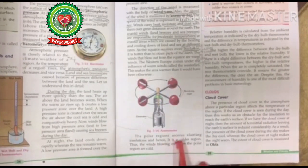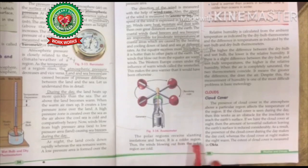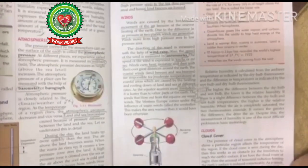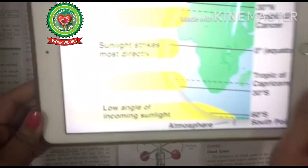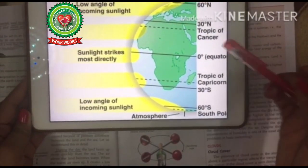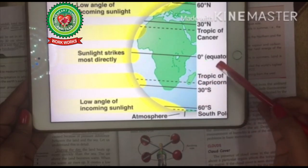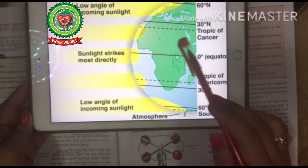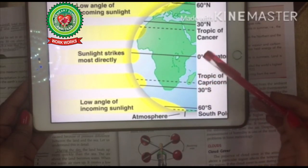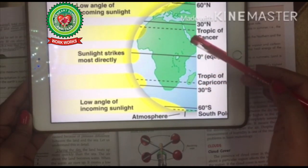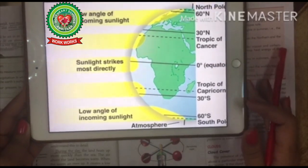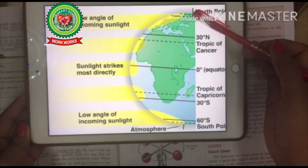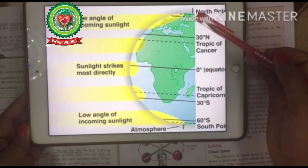The polar region receives slanting insolation and hence it is a colder region. Thus, the winds flowing out from the polar region are cold. Students, this is the earth — zero degree latitude is the equator. The sun rays directly fall on the equator. The region near the equator is warm, as the winds blowing out from the equator are warm. The region near the poles is cold, as the winds from the poles are cool, since sun rays hardly reach the polar region.